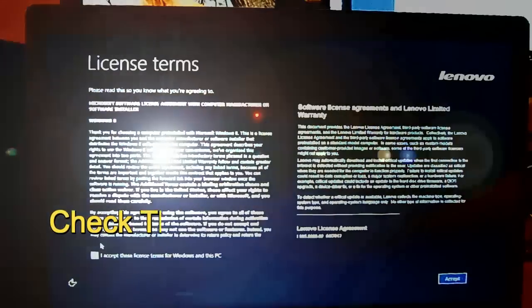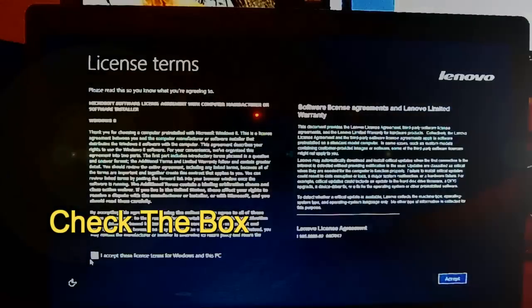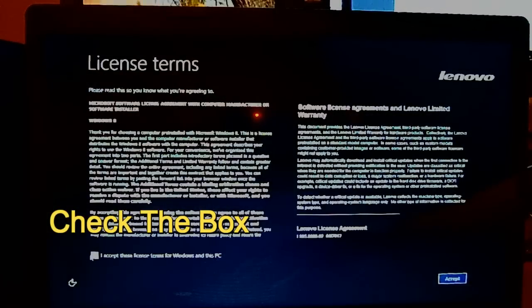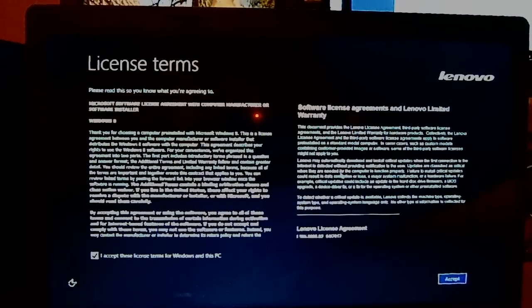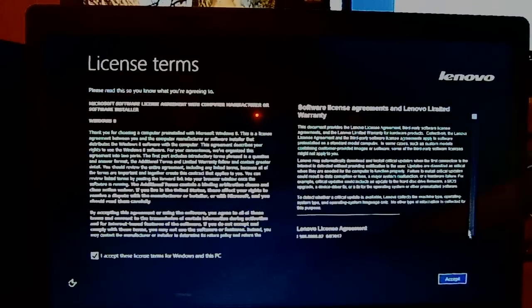Make sure you check to accept the license agreement terms. Click that and click Accept.